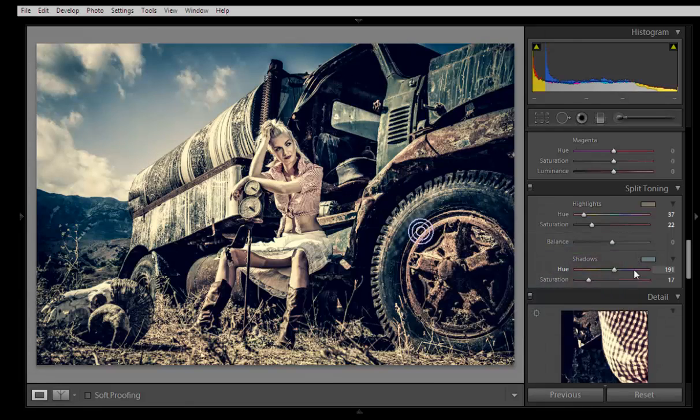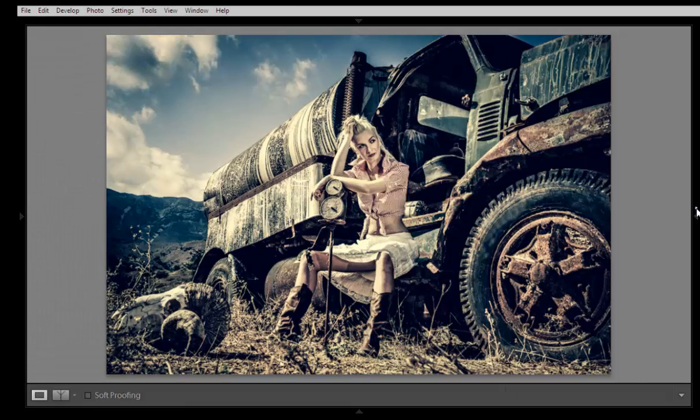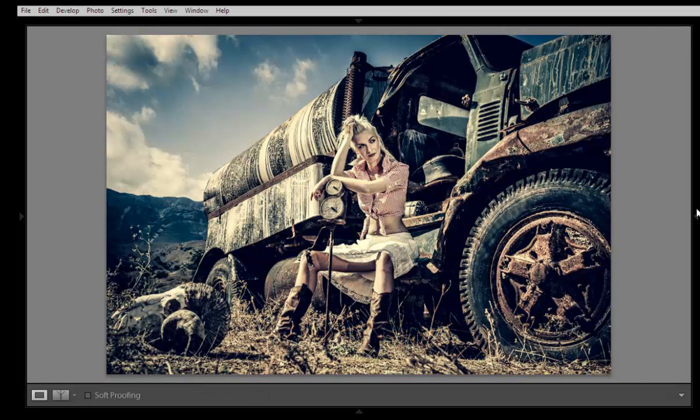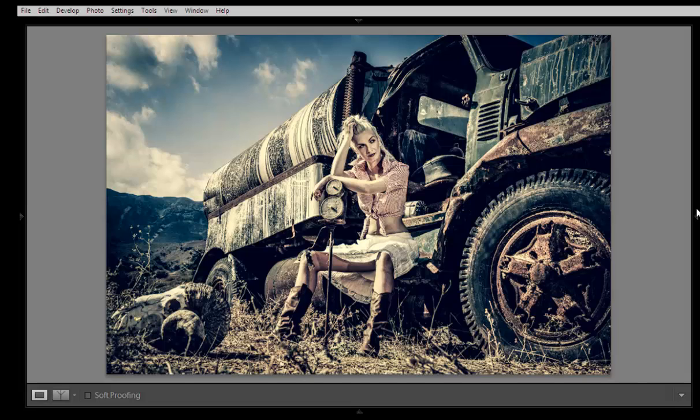This is the final result you can see here. This is before and this is after. Just with a few clicks, I have got this awesome result. I hope you have liked this video and will keep in touch with Our Inspiration. You can subscribe to my channel for more updates like this. Thank you friends, keep watching Our Inspiration.